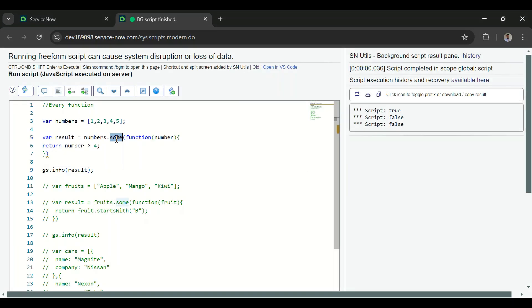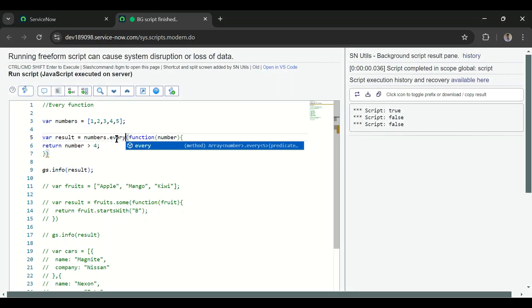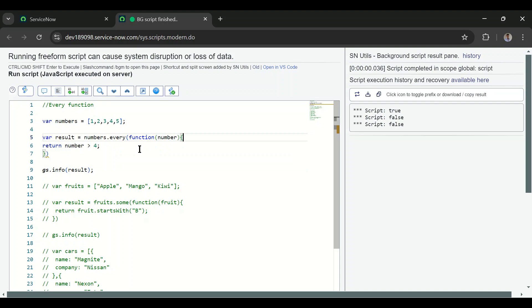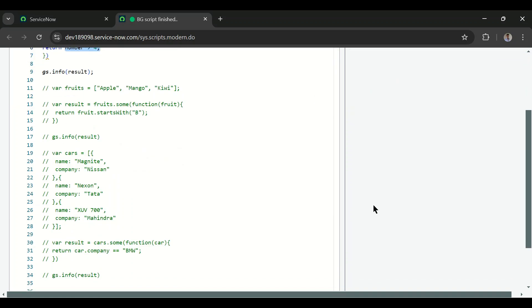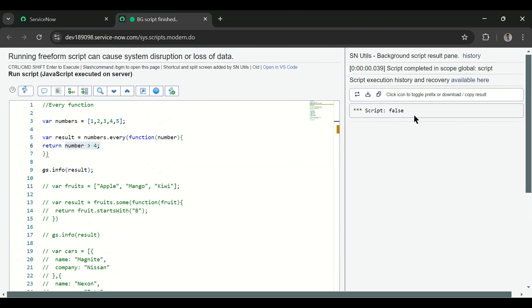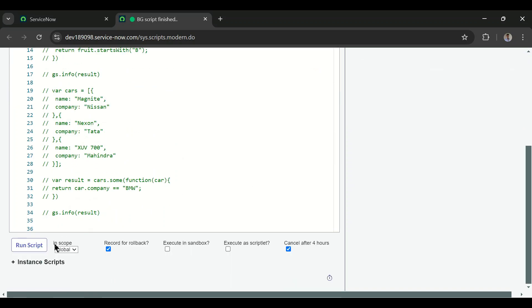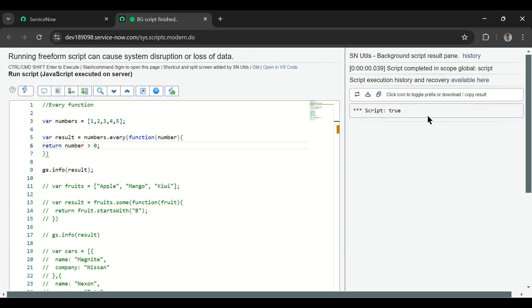Now let's see the every() function. I'll just replace some() with every(). What this does is iterate over all elements and check whether the condition matches for all of them. If it matches all elements it returns true; if only one or two match, it returns false. Running this gives false because not all elements are greater than four. Changing to greater than zero makes it true, since all elements satisfy that condition.